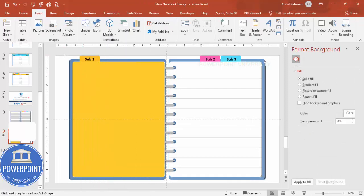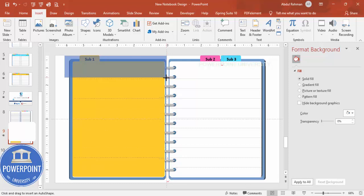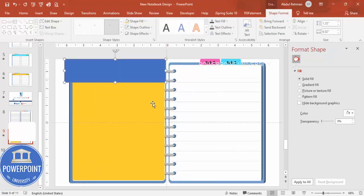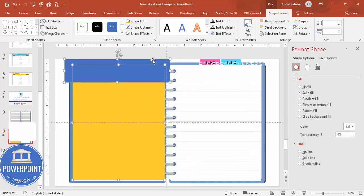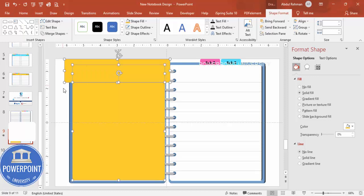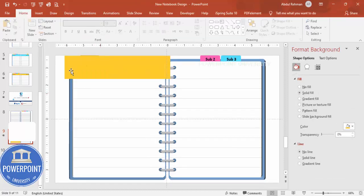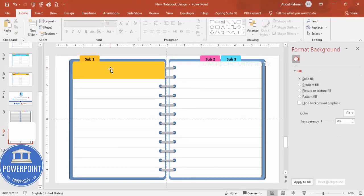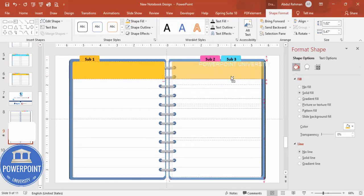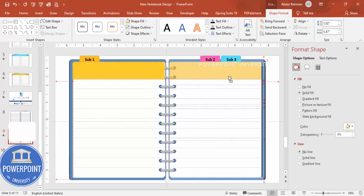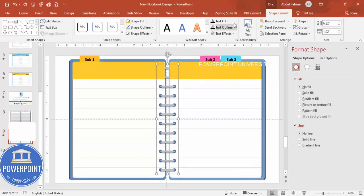Select the shape, hold Shift and select the rectangle, go to Merge Shapes > Fragment, then delete the unwanted parts. The top portion remains. Hold Ctrl+Shift to add the same element to the right side as well, and make sure it is brought to front.